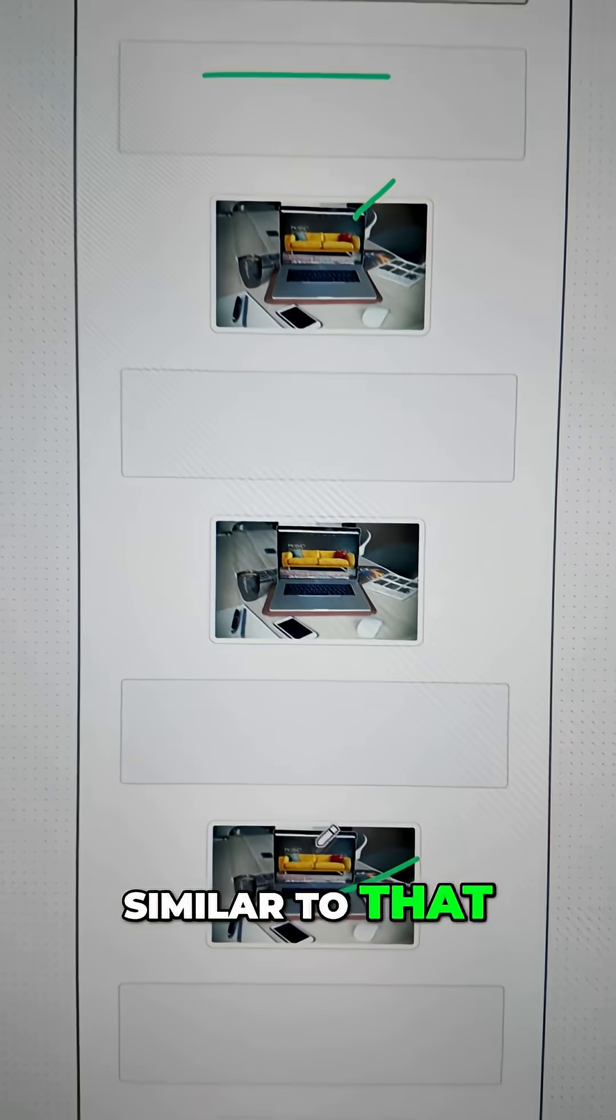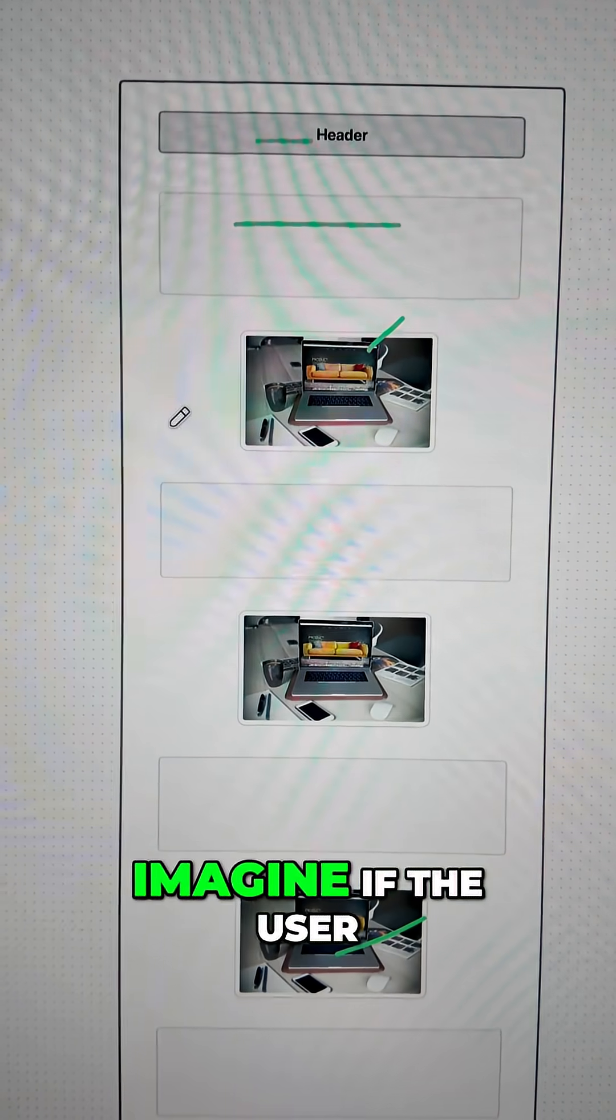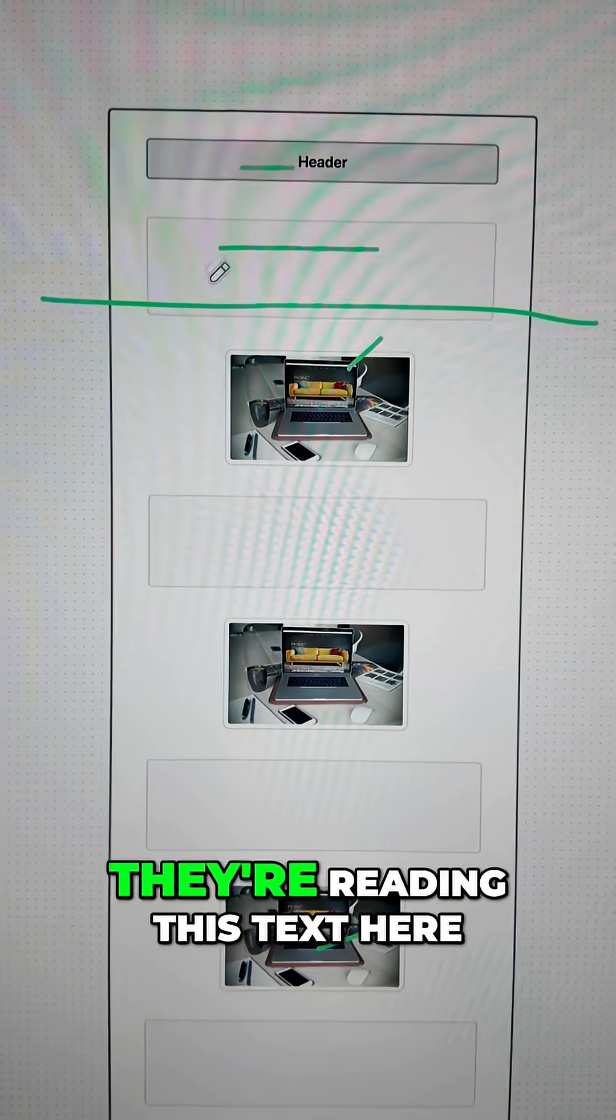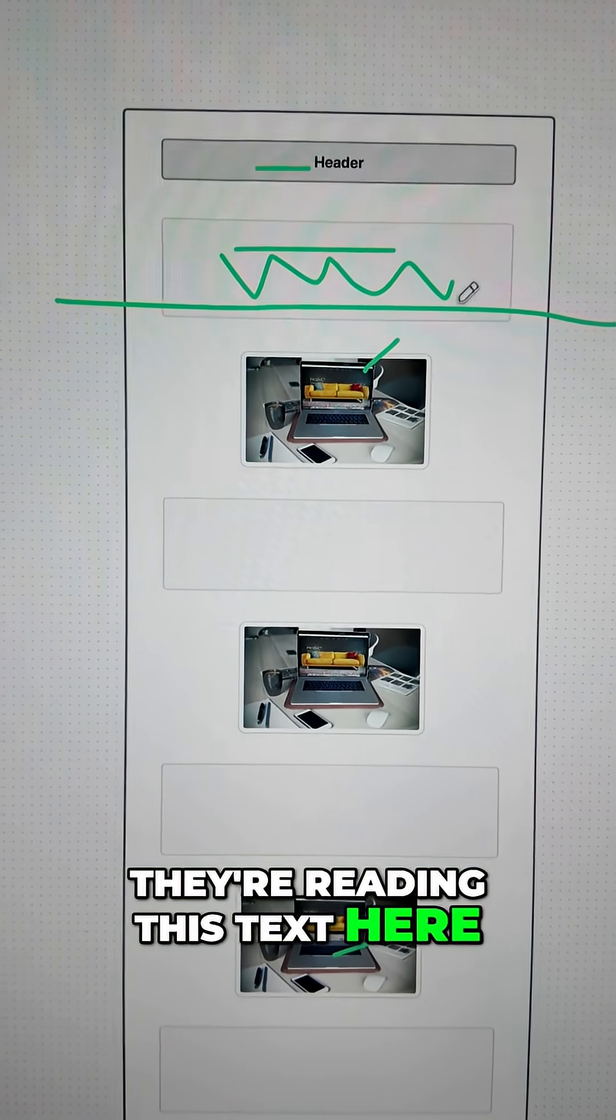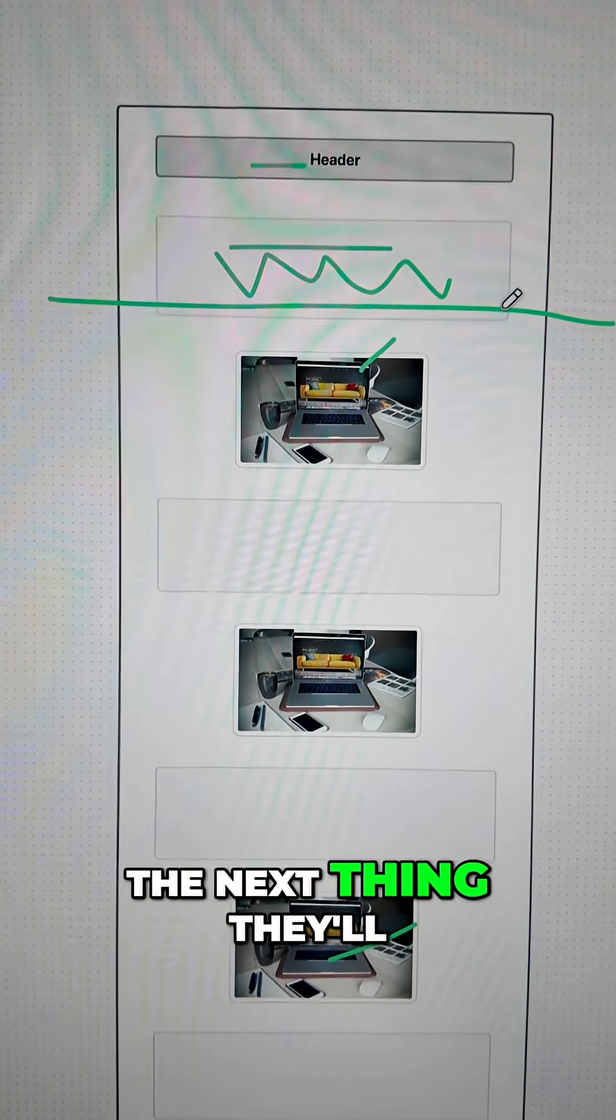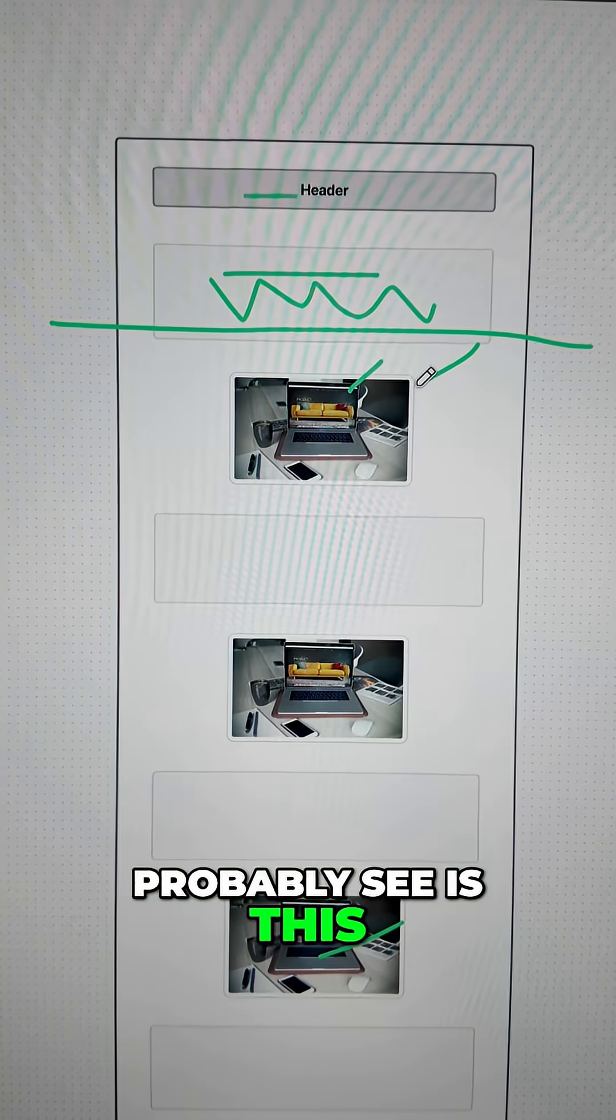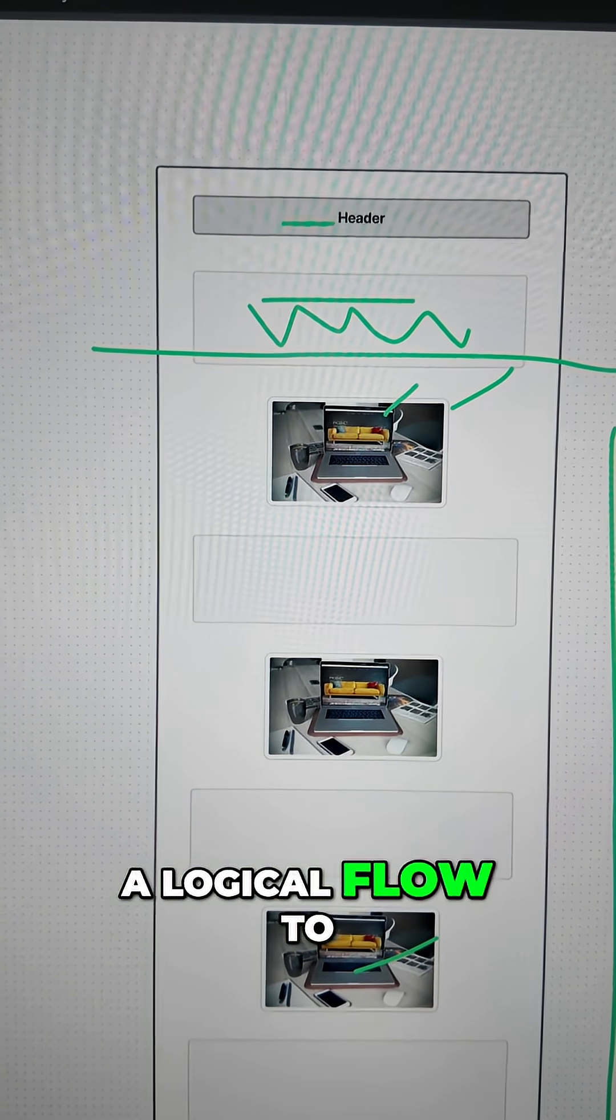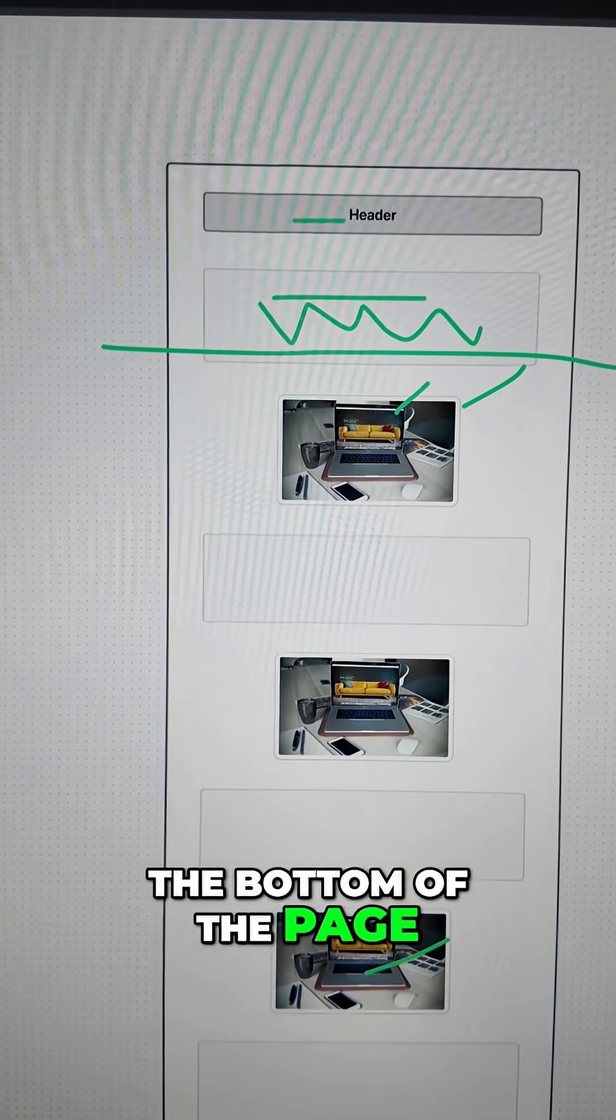Now imagine if the user is here on this section, right? They're reading this text here. The next thing they'll probably see is this image, and they'll take a logical flow to the bottom of the page.